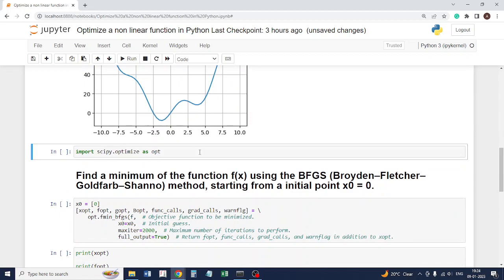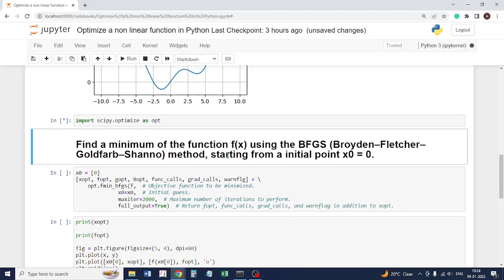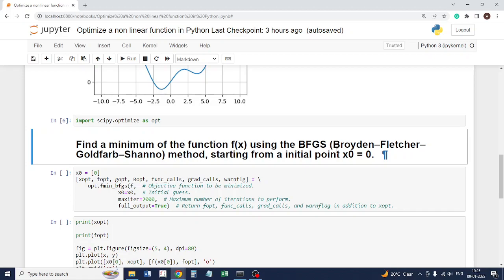In scipy, let's import scipy.optimize as opt. To find the minima of the function, first we will use the BFGS method. This acronym stands for the people who have created this method.